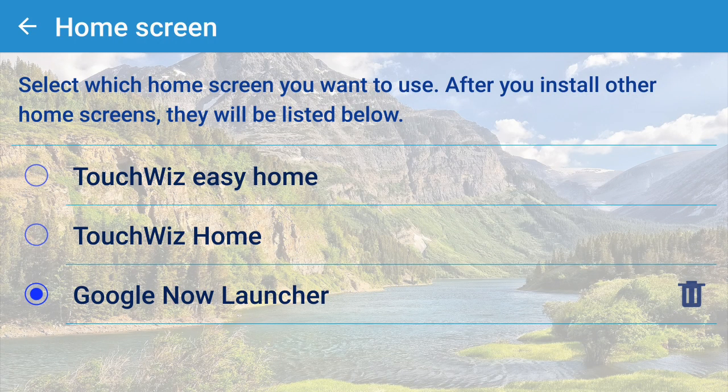One thing you need to know is that it will reset everything related to how you installed and grouped apps. So if you made folders with apps, or grouped apps across different pages, all of that will reset.